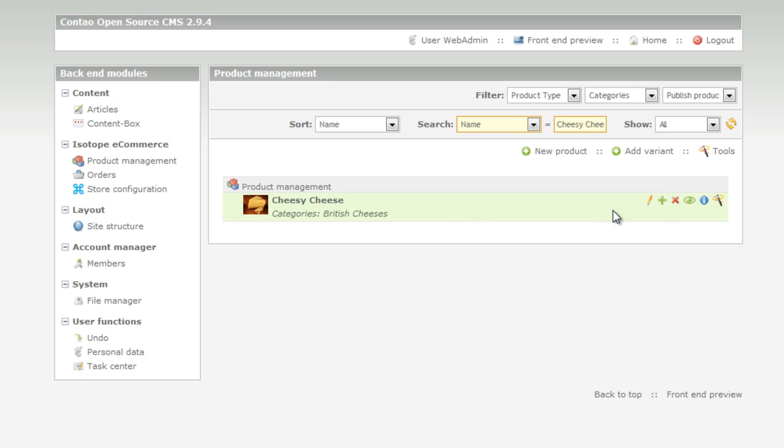Now if we would like to delete the item we'd click the X, but in this case we just want to change the price, so click the pen tool.